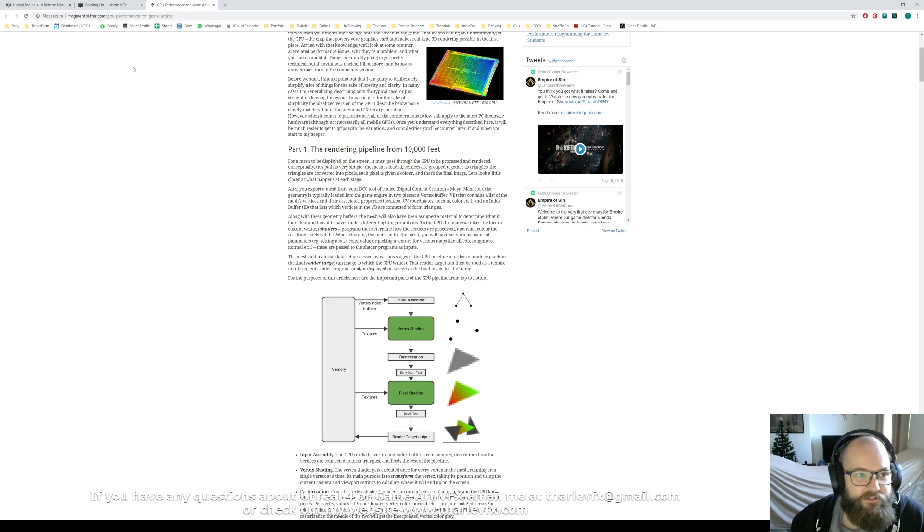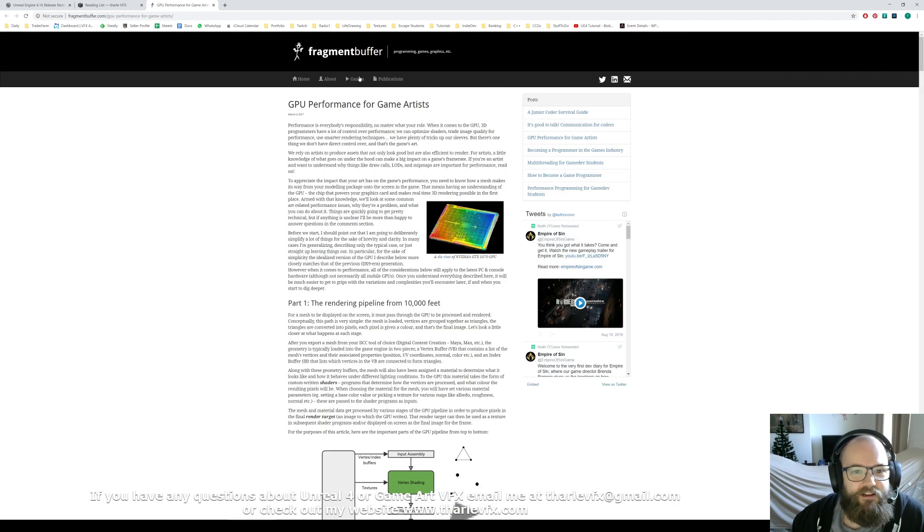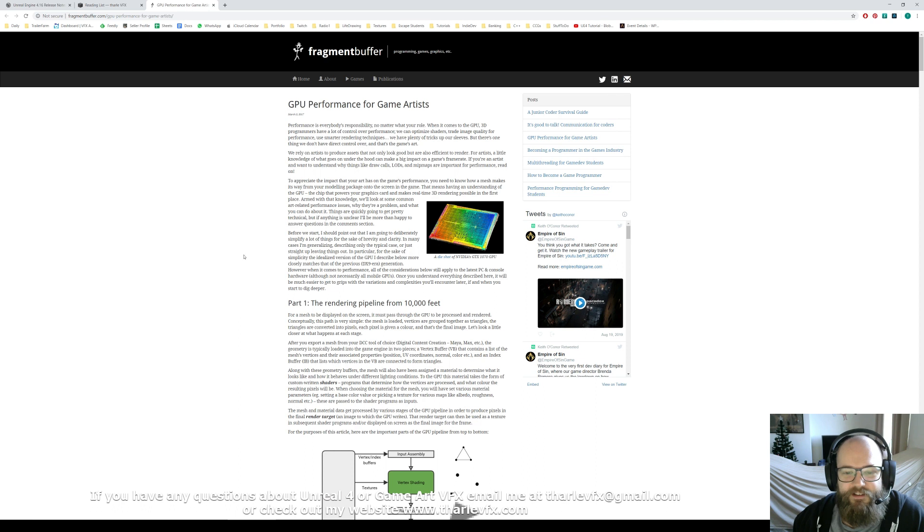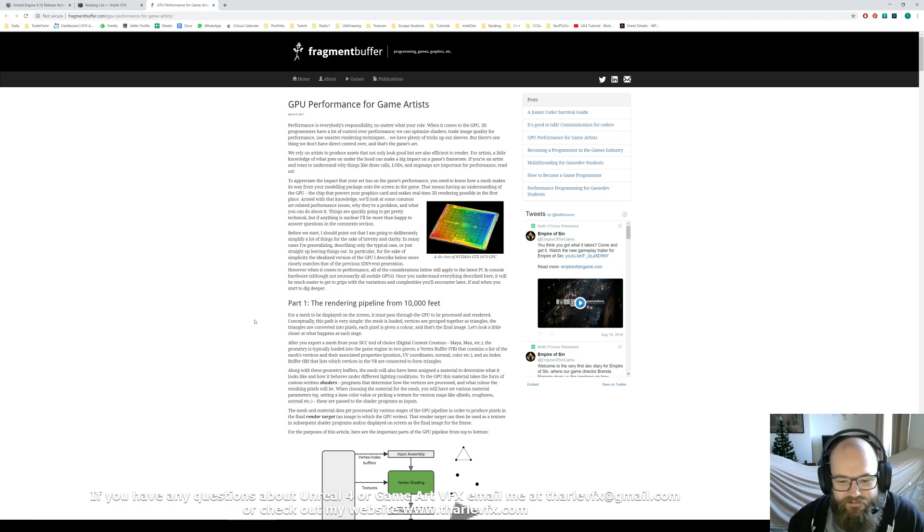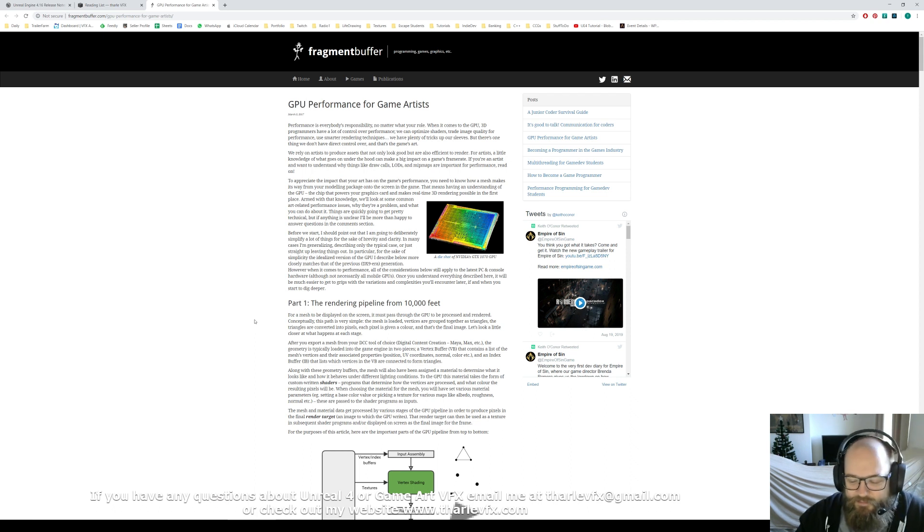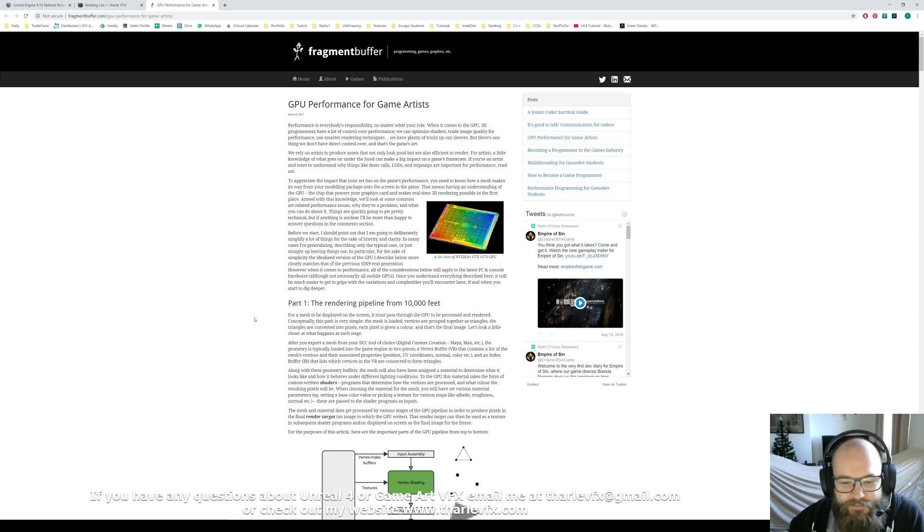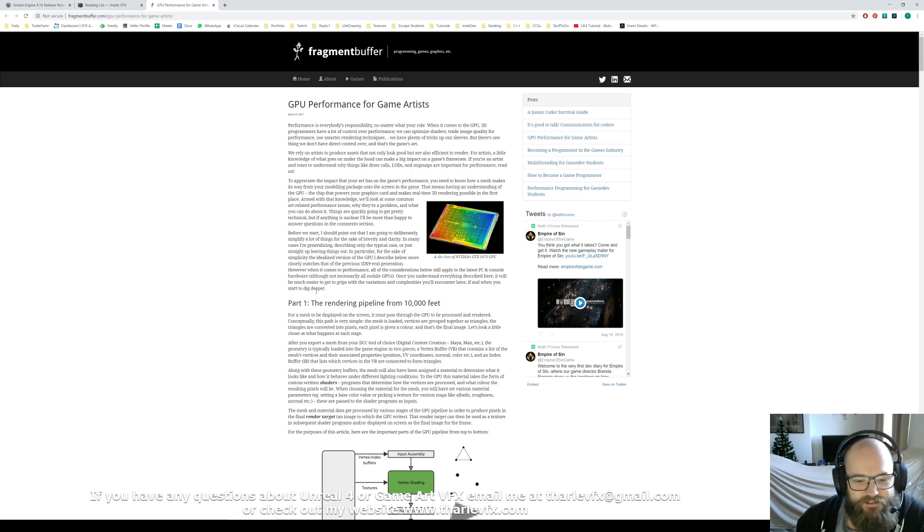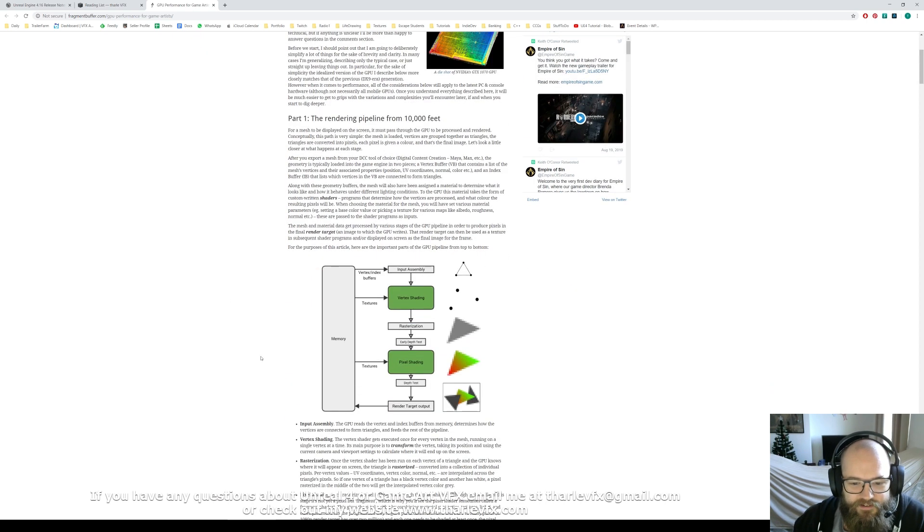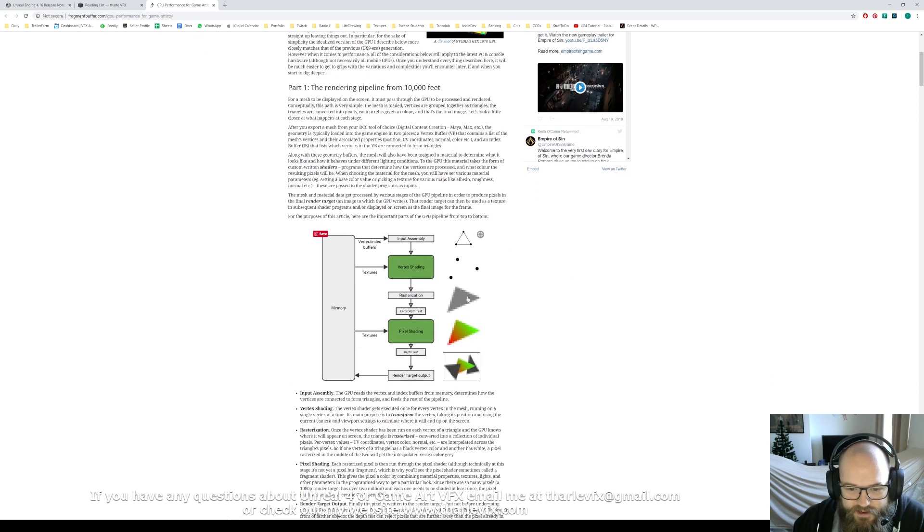So I've got this great article here, GPU Performance for Game Artists. If you're interested in the techie side of game art and how things are rendering, you don't want to be a render programmer, it's good to have a little bit of knowledge about how stuff works with shaders and things. So do check out these kind of things, but I want to highlight this image here.